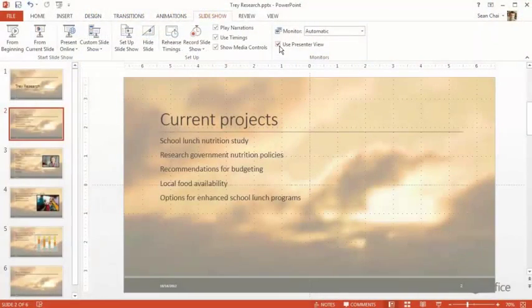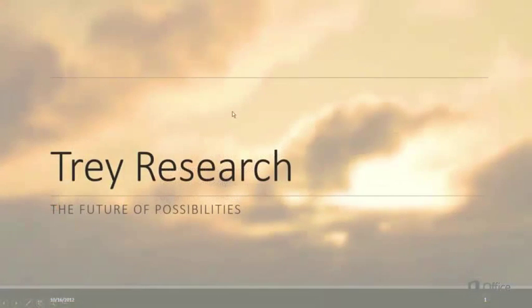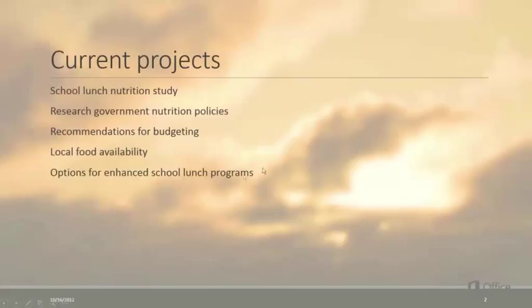If you don't want to use Presenter View, you can just click to change slides, or use this toolbar.